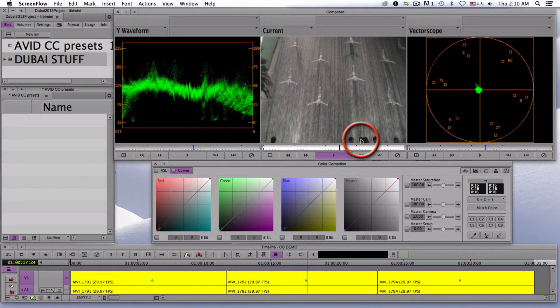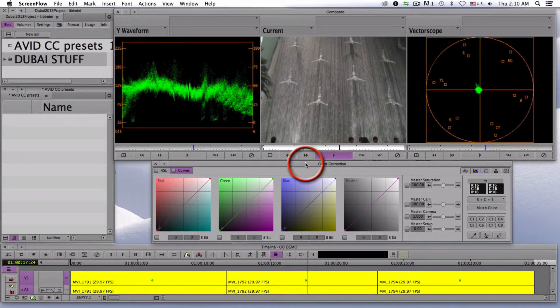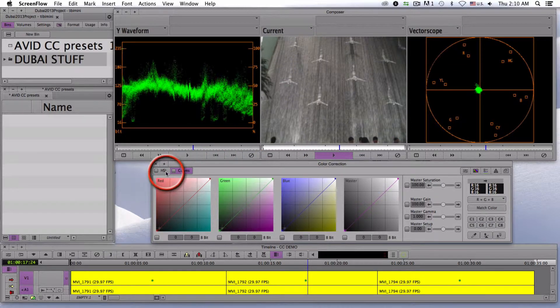Welcome to Avid in a Minute, Color Correction Templates Part 1.